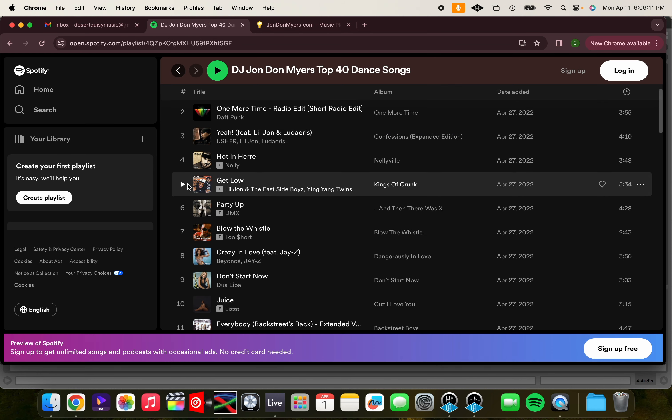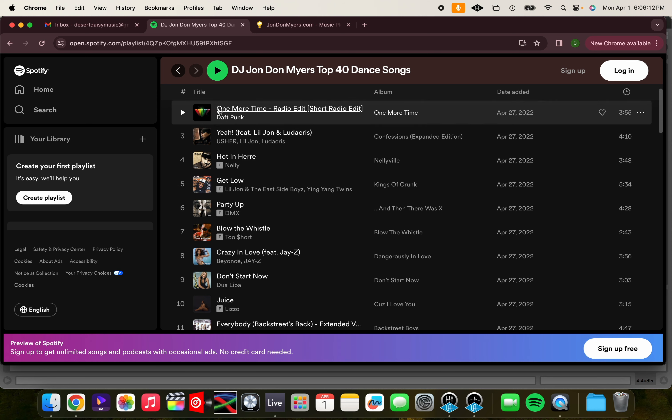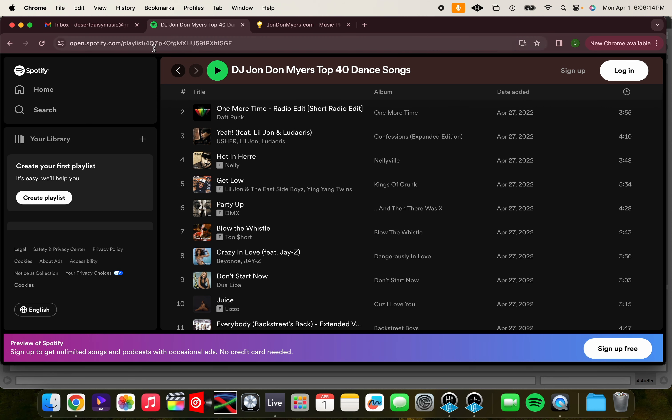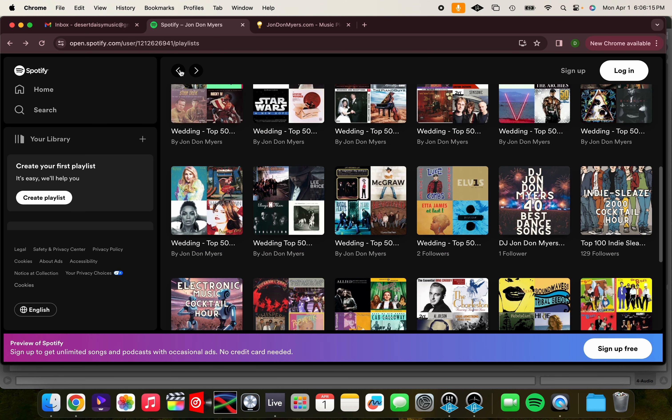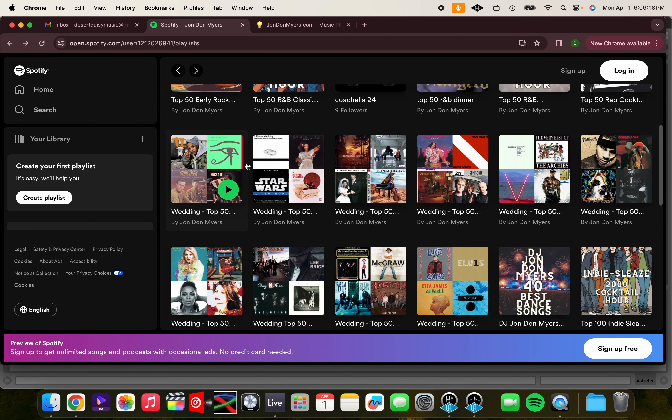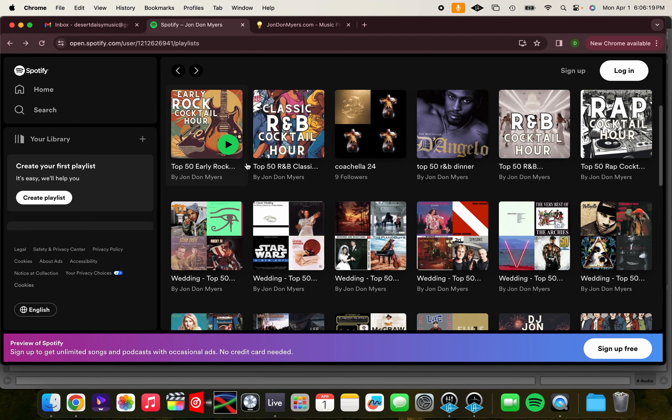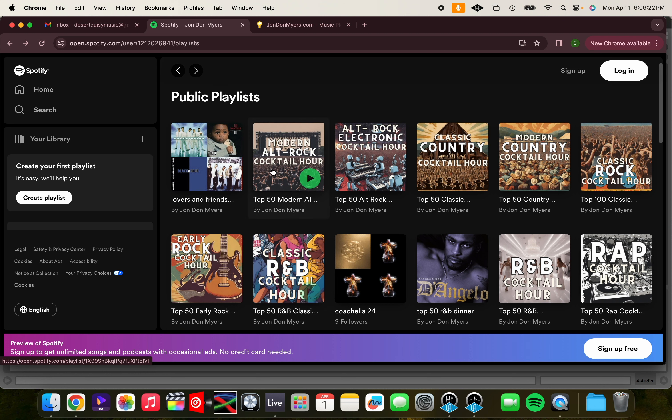All right, now let's say you wanted to get some inspiration for your cocktail hour. Well, I have plenty of cocktail hour playlists on my Spotify page. Whether you want R&B, rock, alt-rock, or country, let's say for this example you wanted classic country, meaning country from more than 10 years ago.